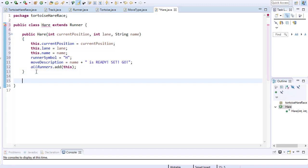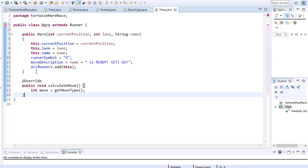Obviously the hare calculates moves differently than the turtles so we need to use different ranges however the logic is the same. We first get the random number from 1 to 100 which we'll do by calling the getMoveType method.